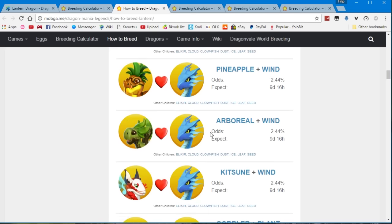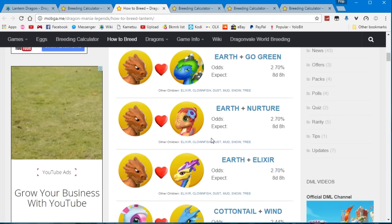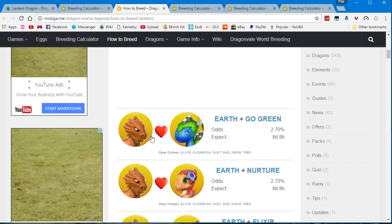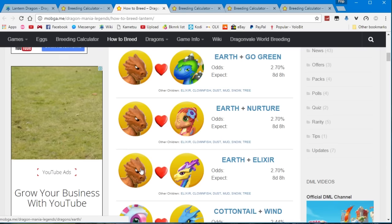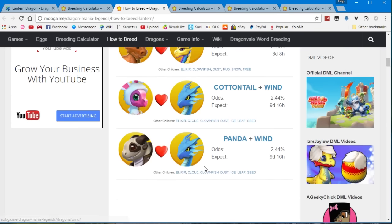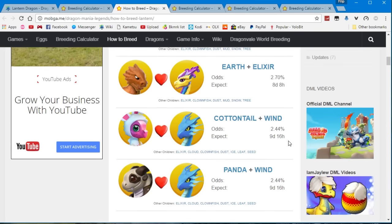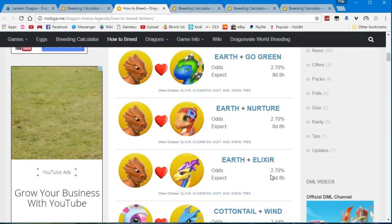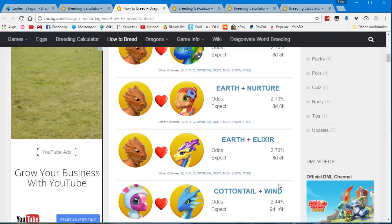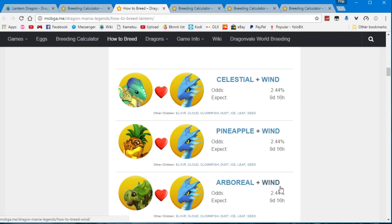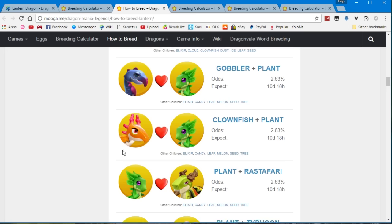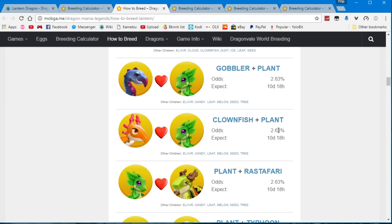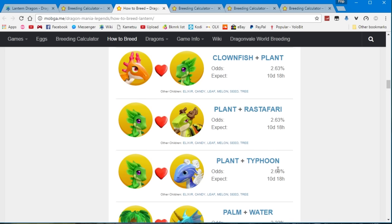Now if you have any of these dragons that I've already mentioned here, I recommend that you use them to breed the lantern dragon since it has a higher odds count. So as you can see the elixir and the earth have a 2.7% chance to get them. However, the clownfish and the plant have a 2.63% chance to get them so that's not bad either.